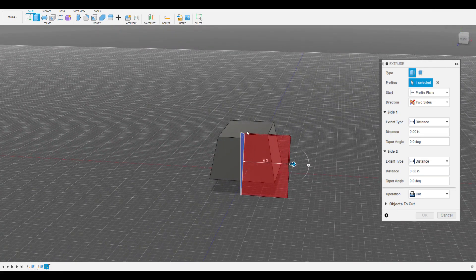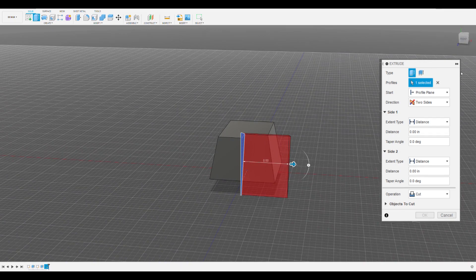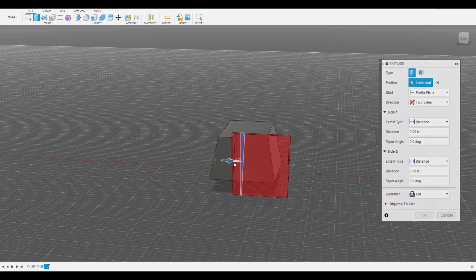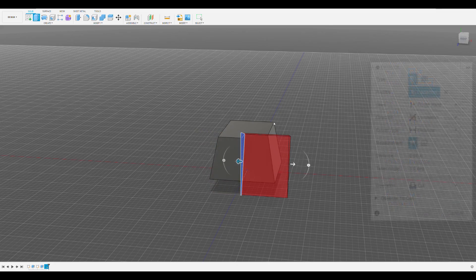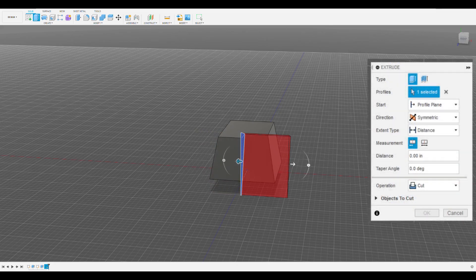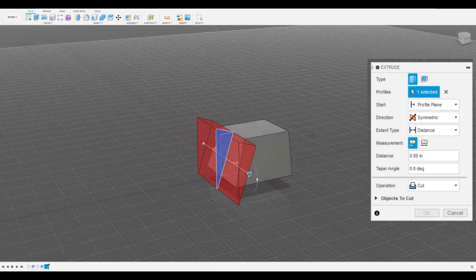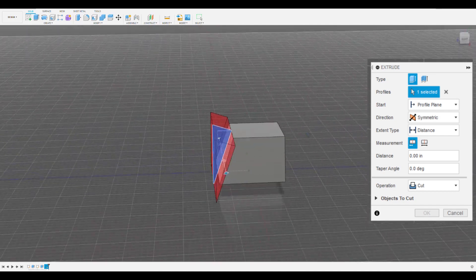To extrude from the center in both directions, we can either add a direction in the pop-up extrude menu, or we can click symmetric and drag in one direction and then it will mirror the cut in the other direction.